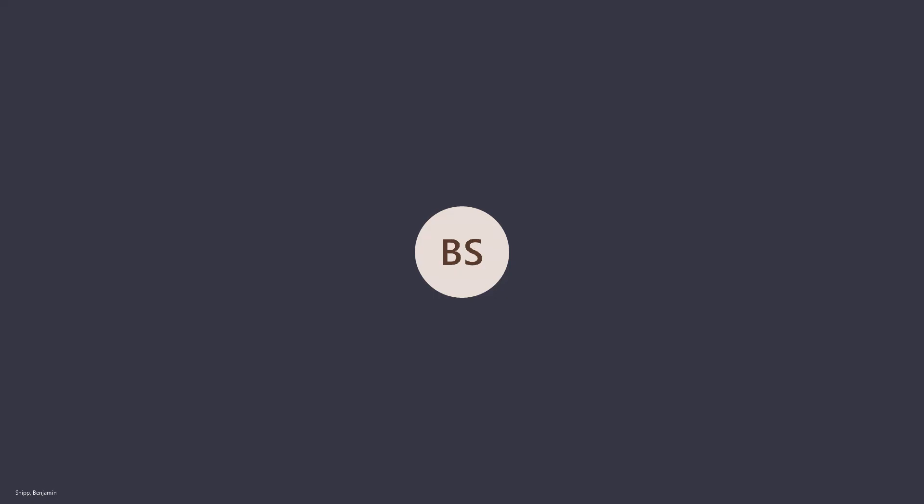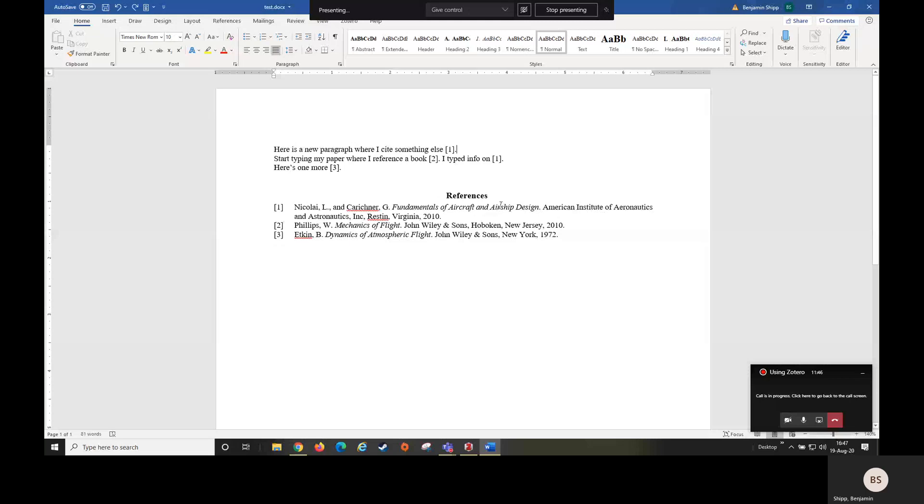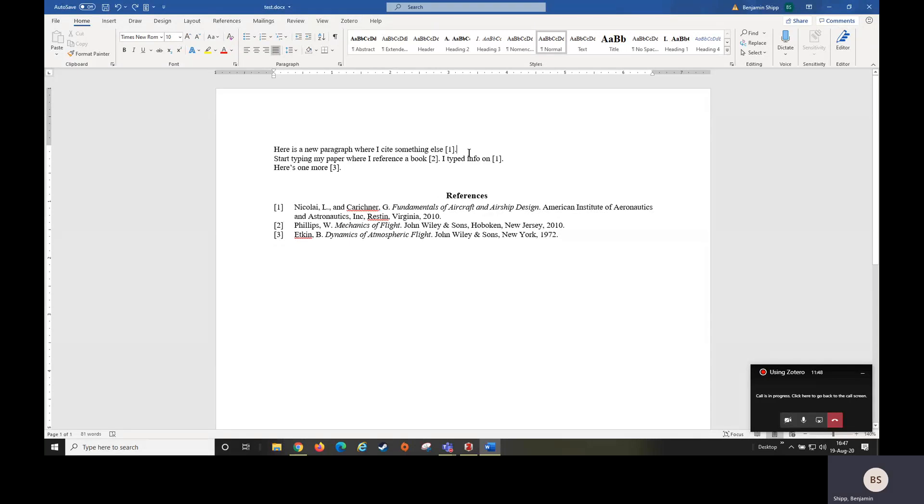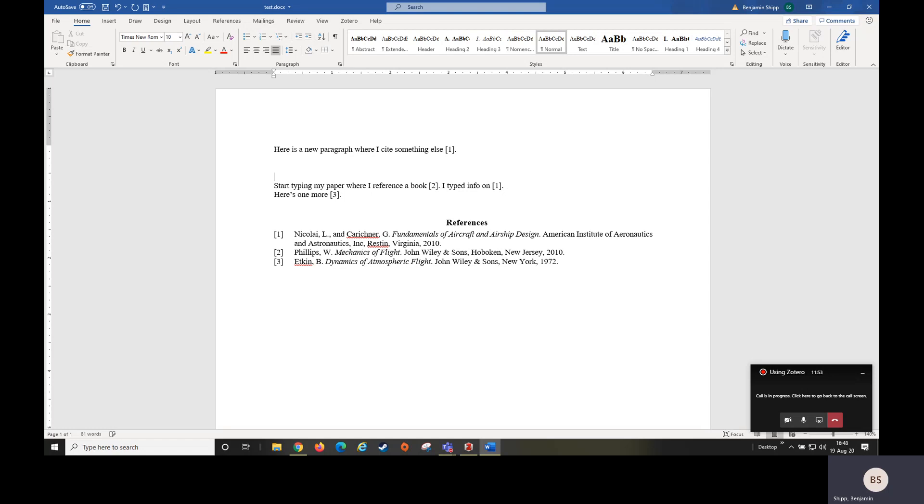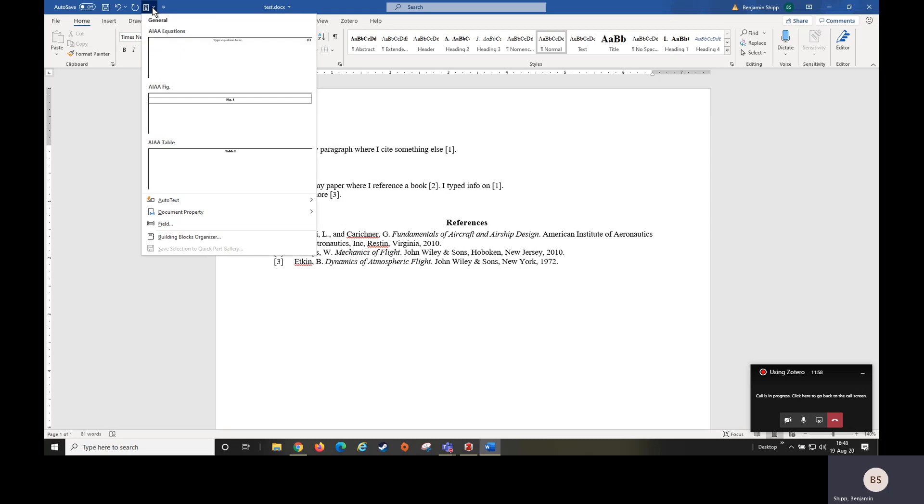Good afternoon again, this is Benjamin Shipp. This recording will cover adding quick toolbar options for figures, equations, and tables in Microsoft Word. Continuing from where I left off, if I would like a way to quickly enter a figure or an equation, I have options to make quick entries.